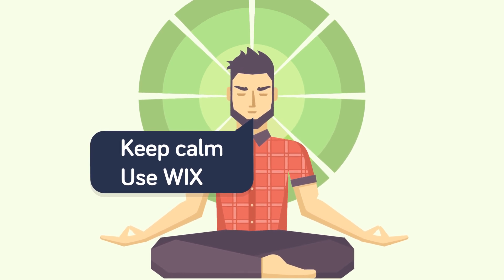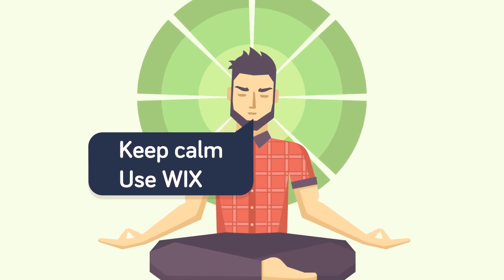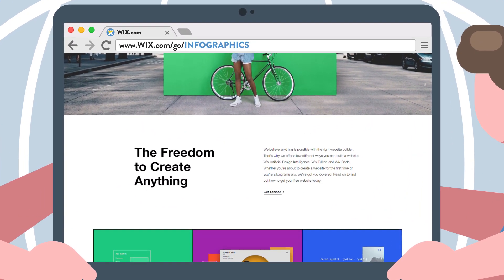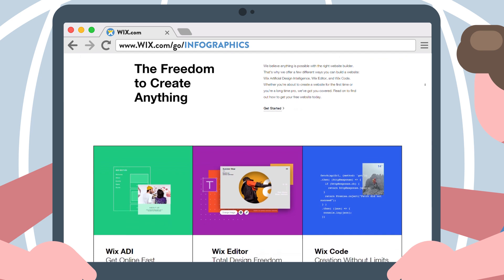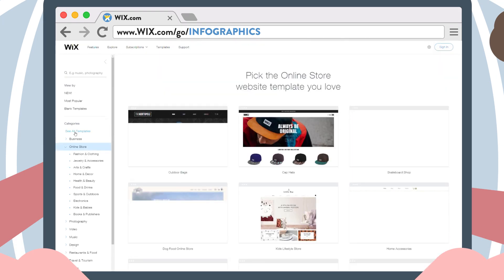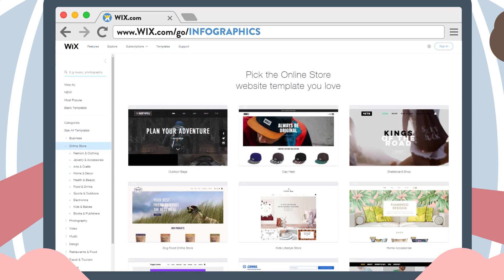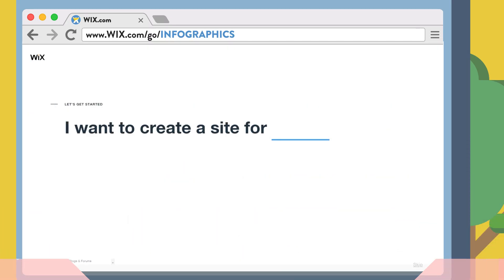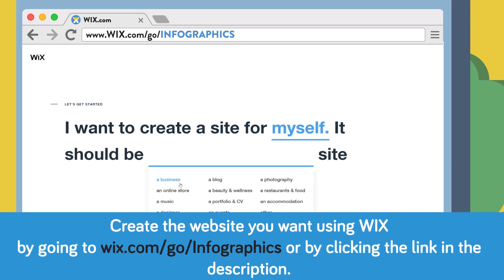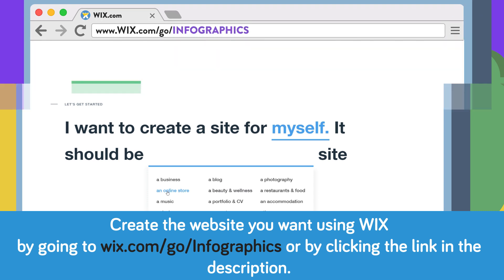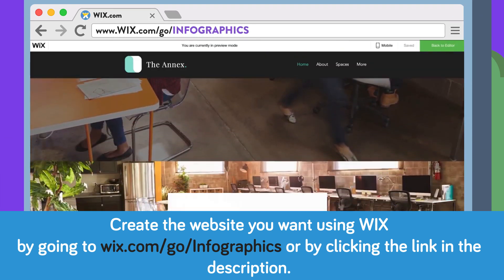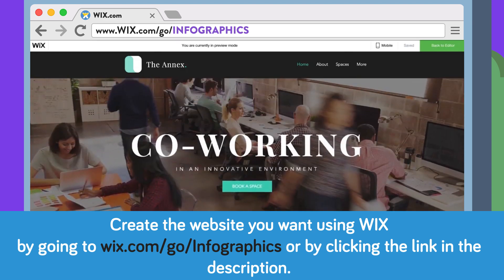With Wix you can make a fully customizable website that's perfect for you today. With the most robust creative tools available, Wix is great for both pros who want to build from scratch and amateurs who want to tweak one of their many fully customizable templates. Go to wix.com/go/infographics or click the link in the description and get started building your dream site — and as a bonus, you'll get to help out your favorite show on YouTube!